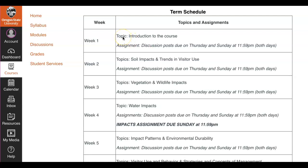For instance, week one we just have an introduction to the course and our assignments are the discussion posts that are due for the week. We have those discussion posts due every single week, but I wanted to include them here just so we're all on the same page about expectations.